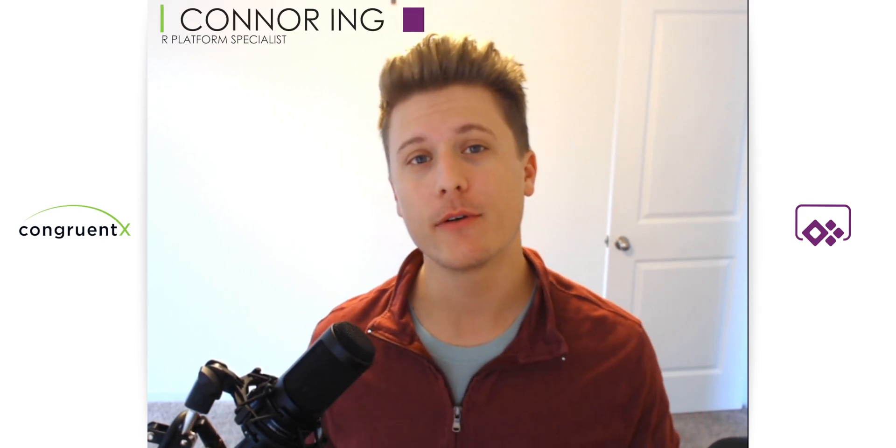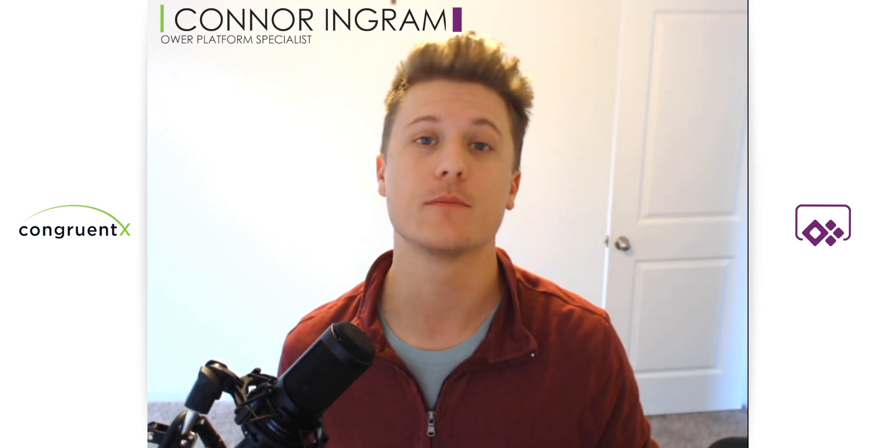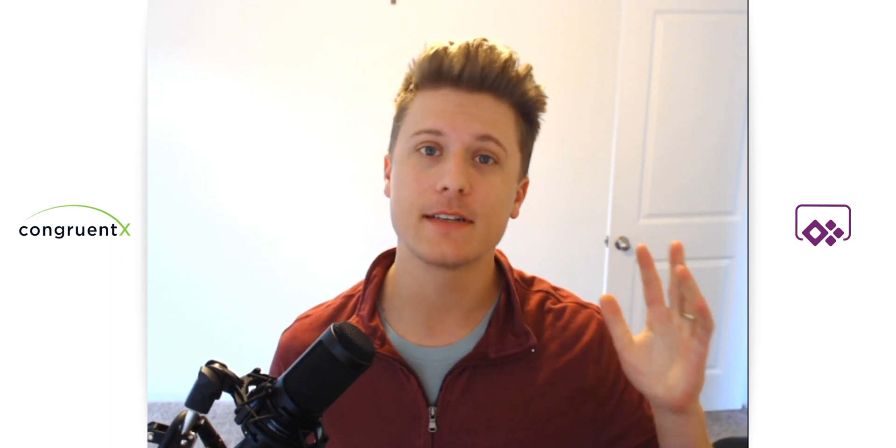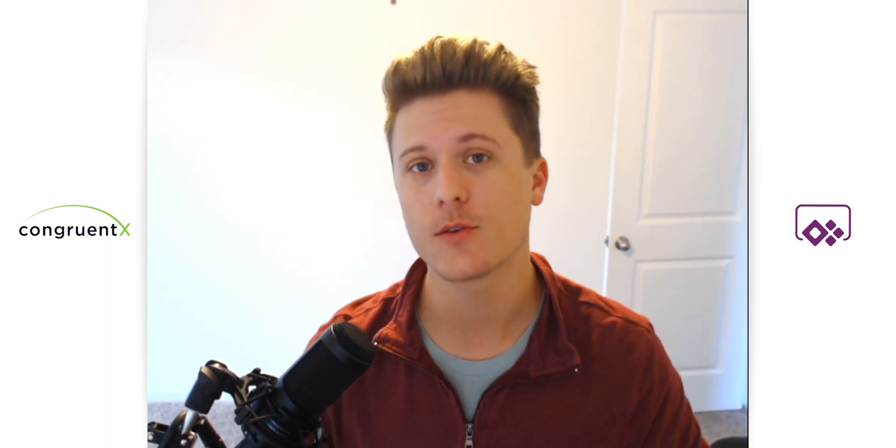Hey, this is Connor with CongruentX, continuing our intro to the Power Platform series. We're going to take a dive into solutions and talk about the one thing that changed the way I use solutions.